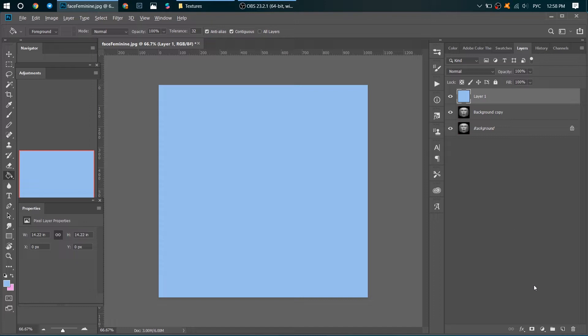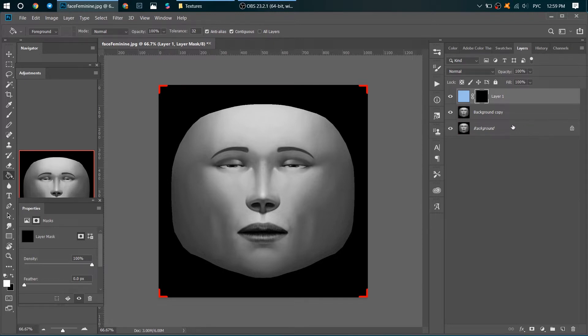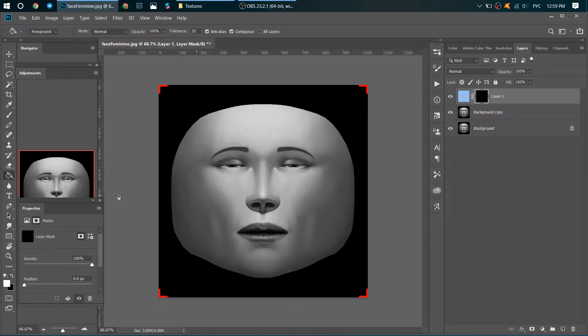And while you hold it, click on this icon. Thus we added a black mask. How the black mask works? It hides our layer. That's why we don't see it. We want to see only lips, that's why we need to take brush.